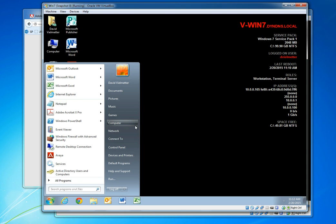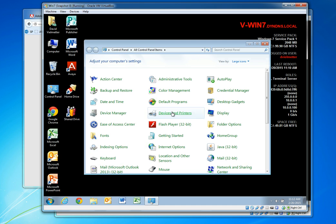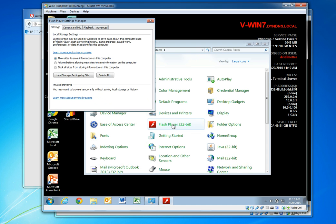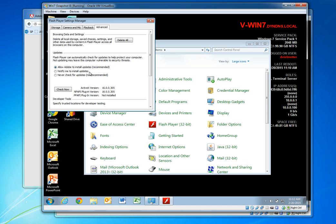I'll go to control panel and check the version of Flash Player and it looks like the version of Flash Player has been updated to 305 from the previous version of 287 so we should be good to go.